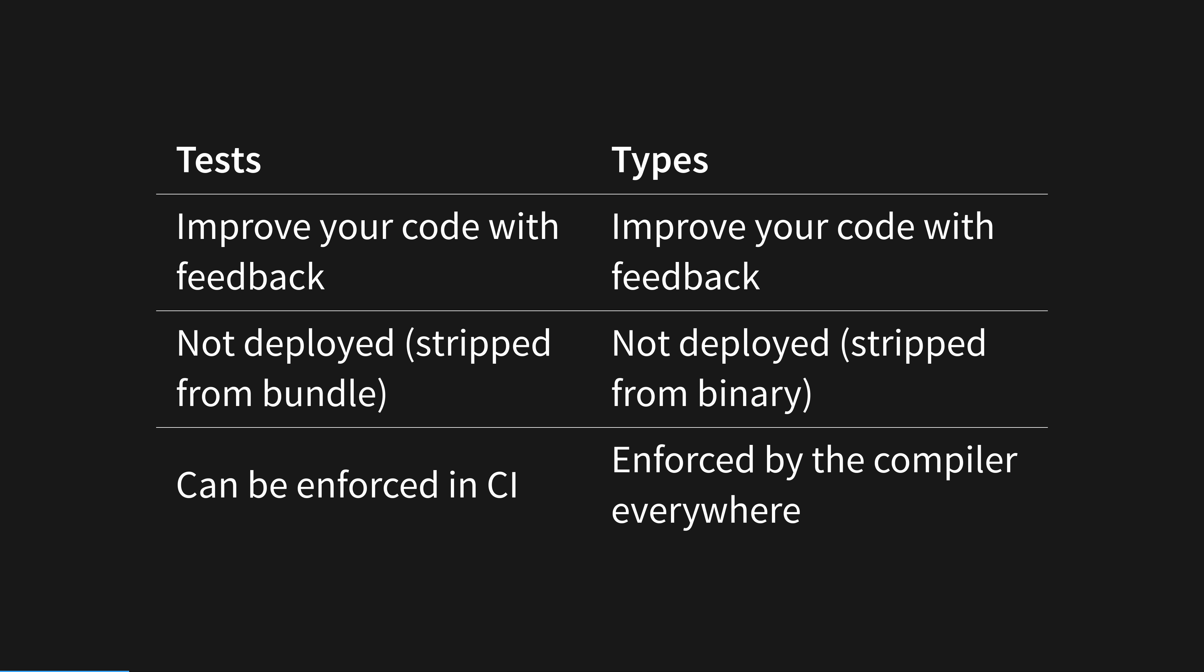You don't deploy your test suite onto production, nor bundle it onto the user's device, and compilers by definition do the same. They compile out all the advanced types when building the executable. Neither tests, nor types, remain in the code that you ship to the user.